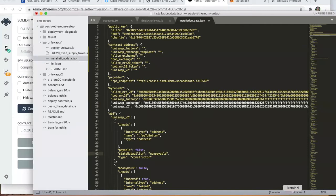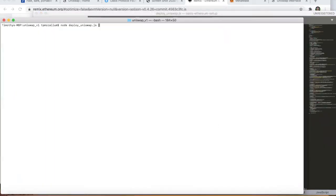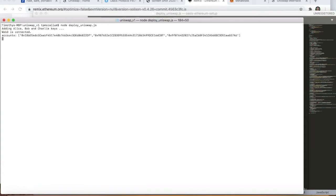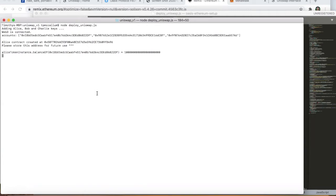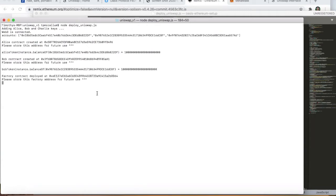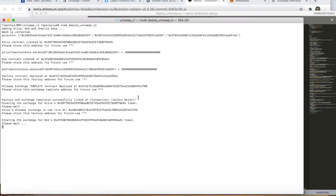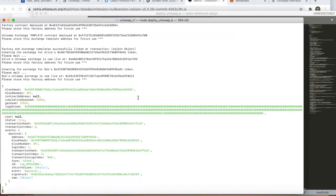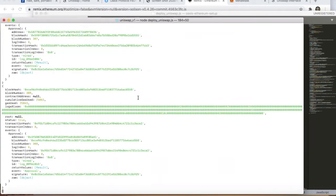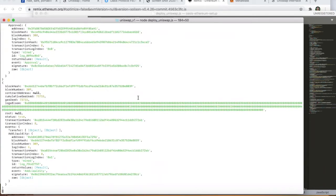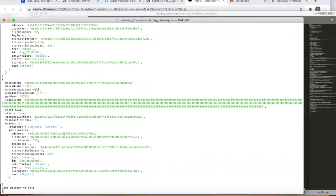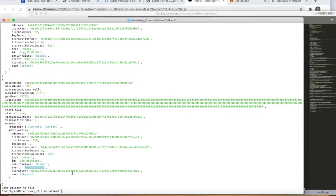Let's head over to the terminal and do just that. We're running the deploy Uniswap JS file. There are our accounts, and we're creating the Alice and Bob ERC20 tokens. They're being issued 1000 tokens to 18 decimal places each. We've got the Uniswap contracts deployed and linked. Now the exchanges for the Alice and Bob tokens have also been created, and there goes the approval for spending and adding liquidity to those pools.